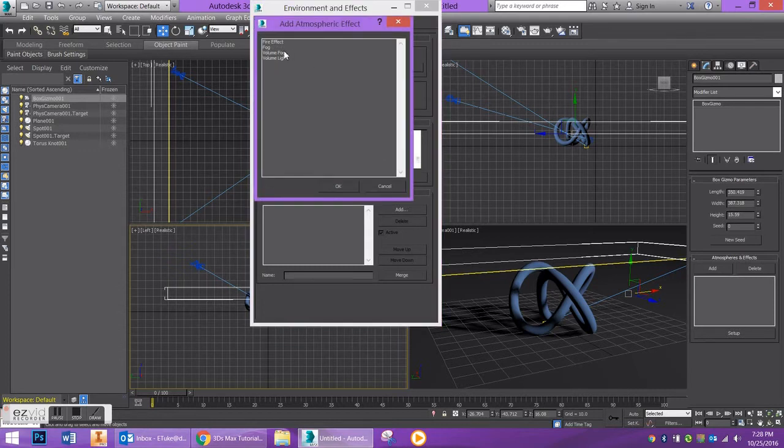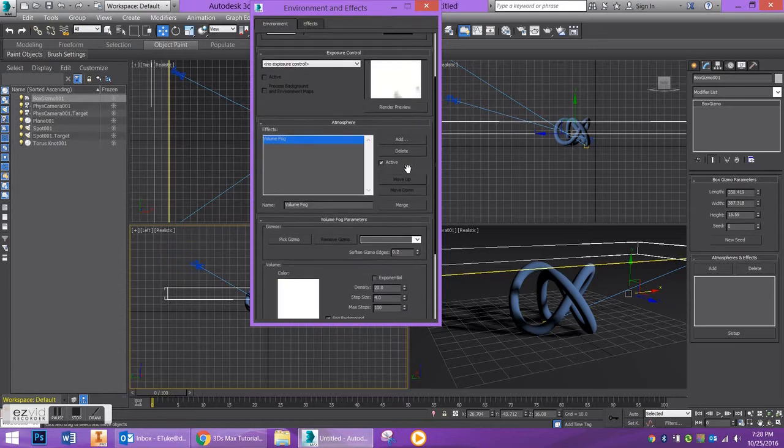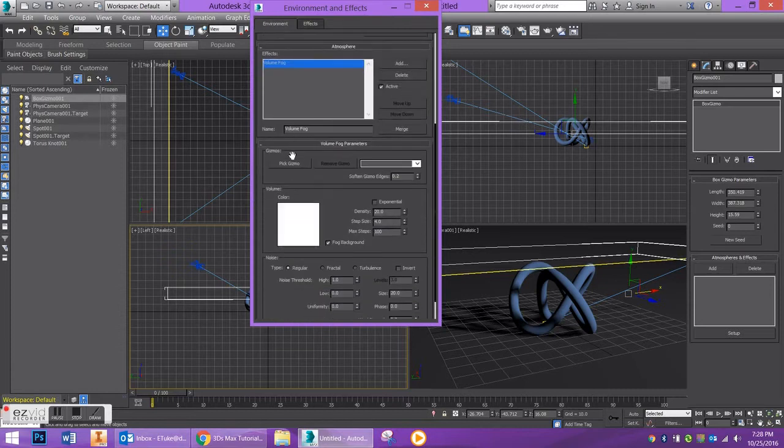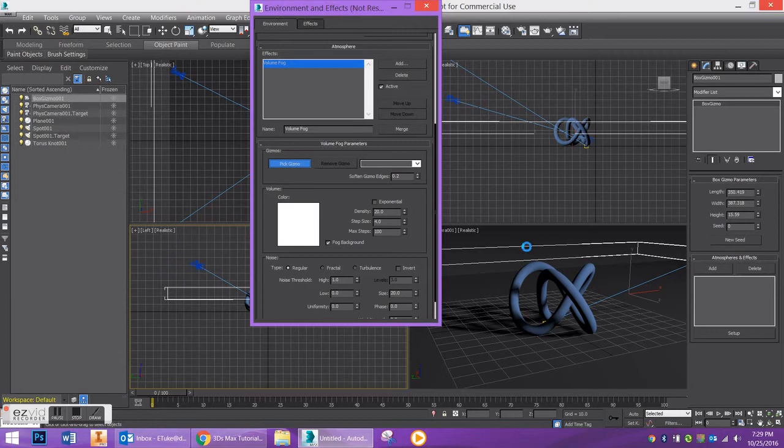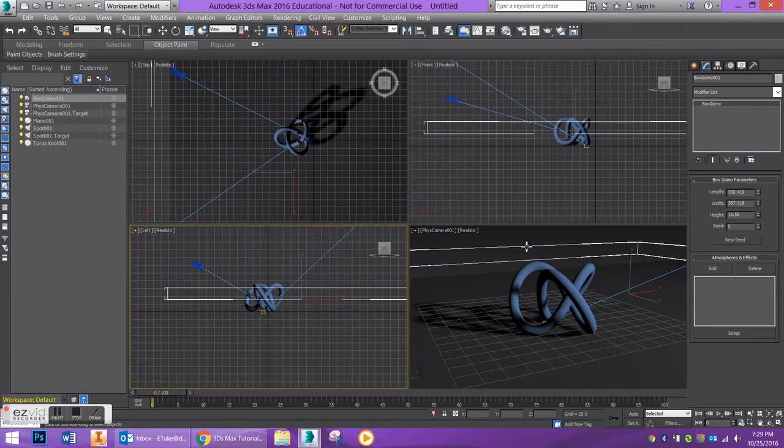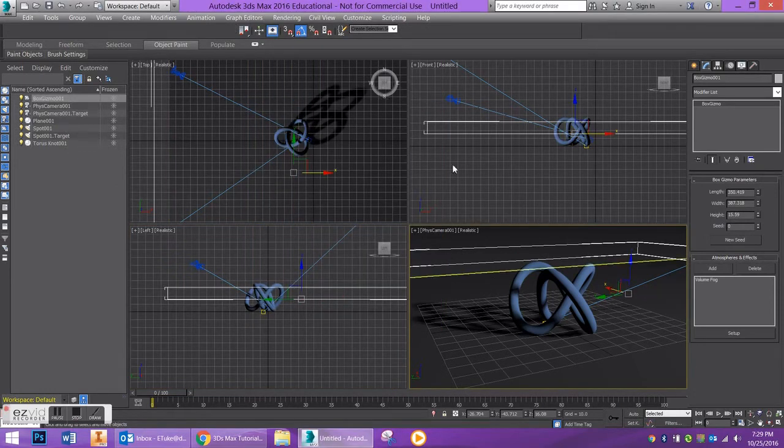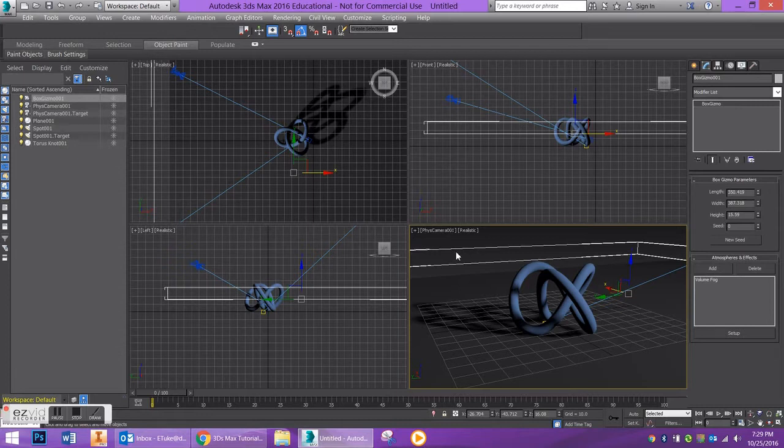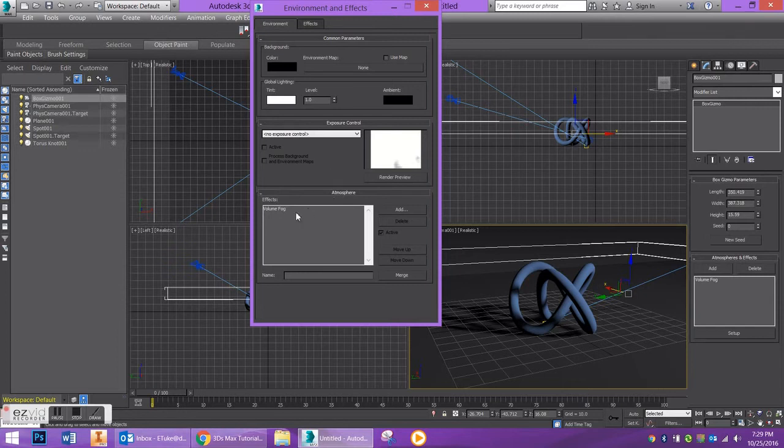We are going to go to atmosphere and effects, so we're going to add a volume fog effect and say okay. Under volume fog we are going to pick our gizmo, so I'm going to go to pick a gizmo and I'm going to click on this gizmo that I created in my scene. So you're going to see that a new cursor shows up, so I'm going to pick gizmo, let's hover over here. Computer's lagging a little bit and you're going to see that volume fog was added to my gizmo in my modify tab.